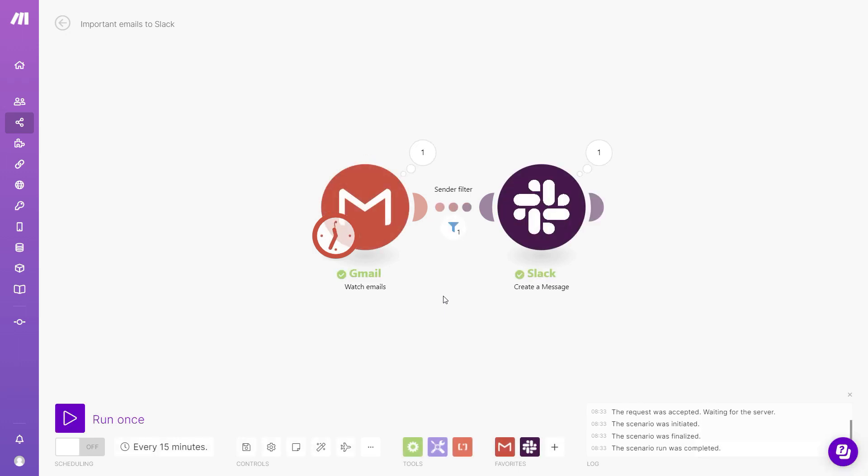We can see that the run was successful, and we can also see number one next to the filter icon here, and it's telling us that only one item was allowed through the filter.